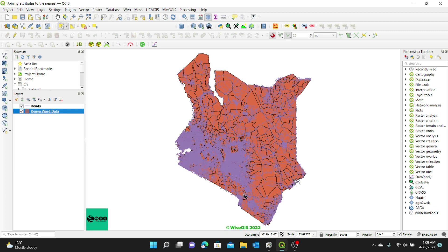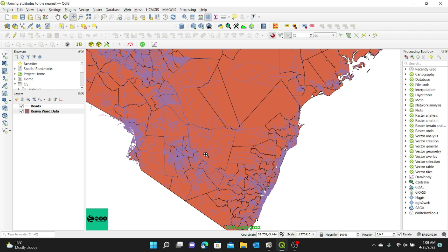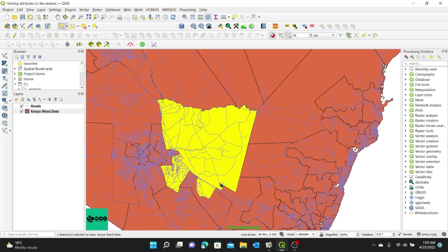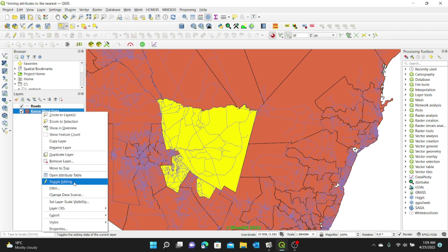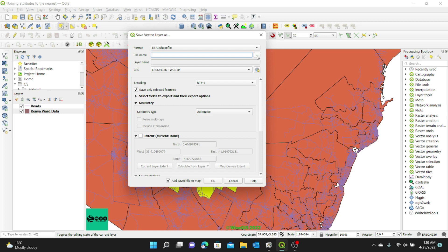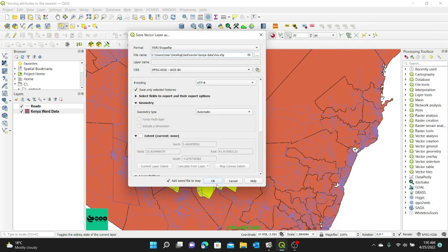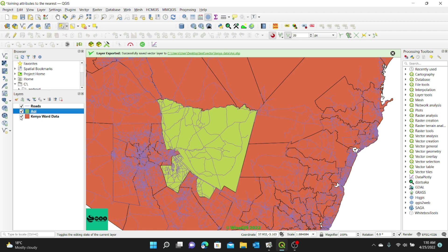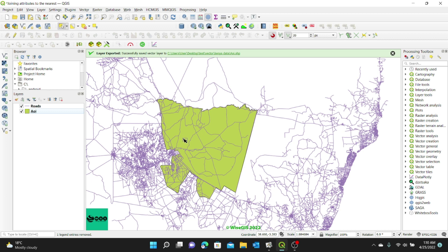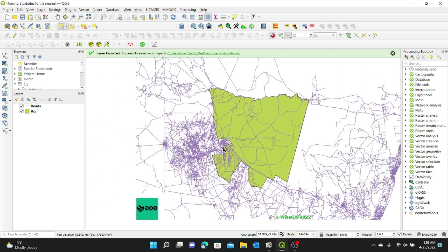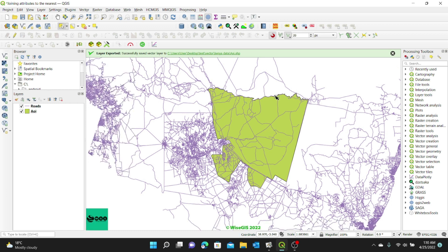I'm going to select my area of interest by zooming in to any area and selecting a polygon. I've identified where I want to select my data from, so I'll select the Kenya ward data and use the Select Feature tool to select my area of interest. Then I want to create a new layer from it — I'll right-click on the layer, go to Export, and save only the selected feature. I'll browse to save it and call it 'area of interest', click Save, then OK. Now I have my area of interest and I can remove the Kenya data.